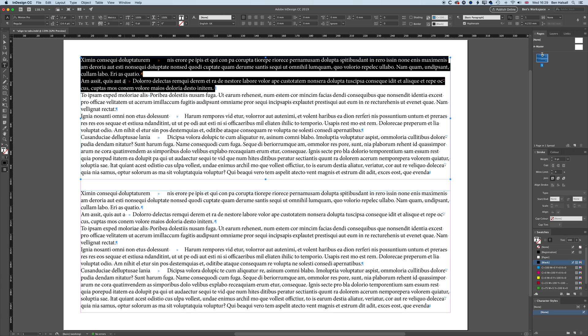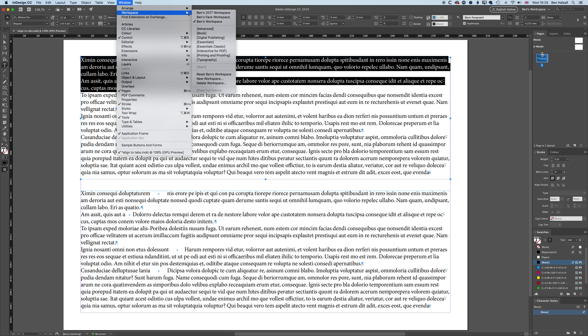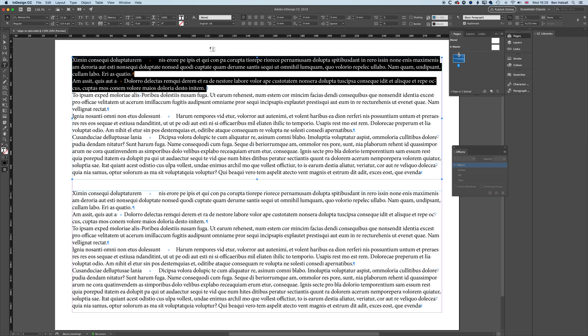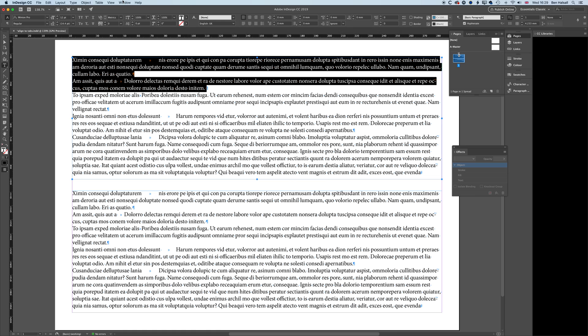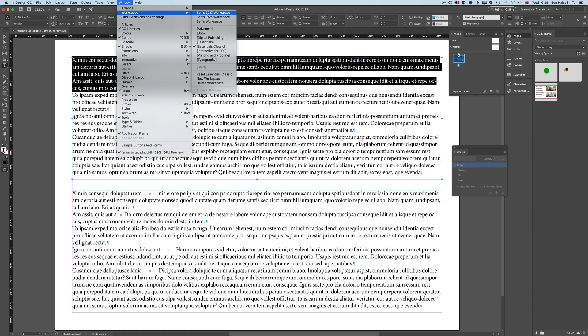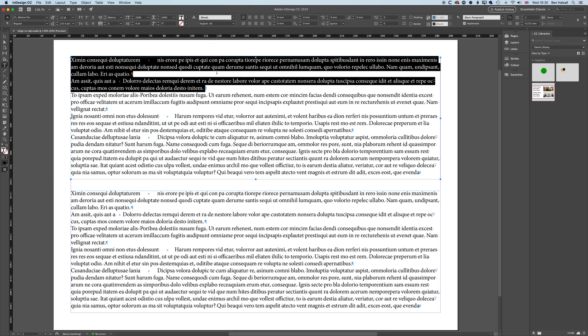But before we kind of go ahead we're going to go to Window Workspace and we're going to go to the Essentials Classic View. And I am going to go to Windows Workspace and I'm going to reset the Essentials Classic View and you should do the same basically means we're looking at exactly the same kind of layout of InDesign. So if you're not using Essentials Classic then you'll see some of these options across here but we'll run through a few of those things as we talk through this.